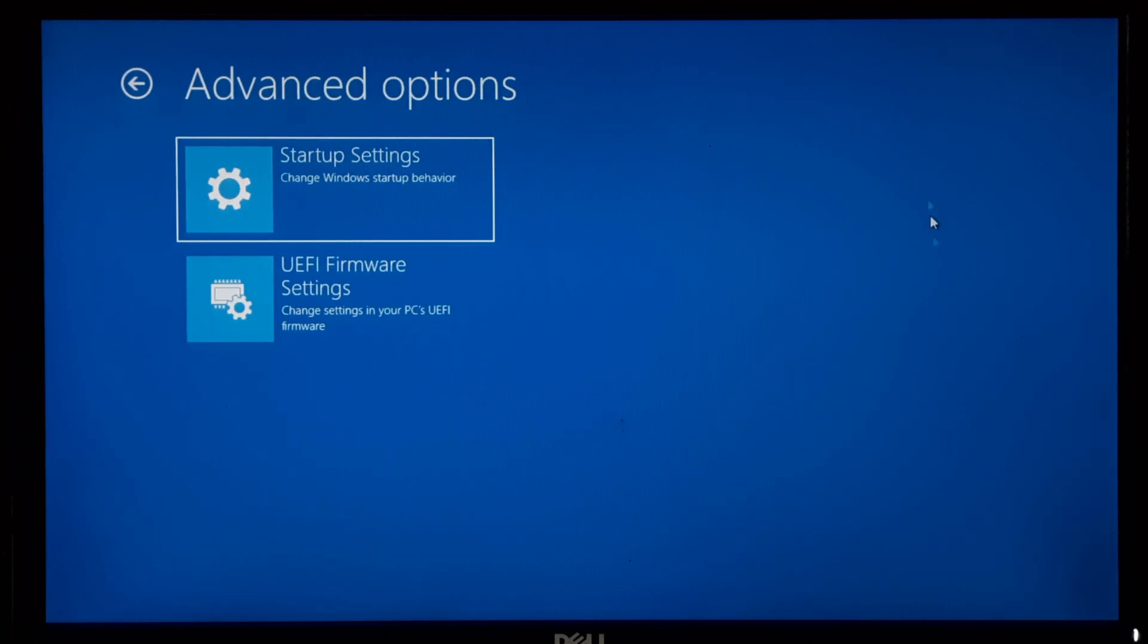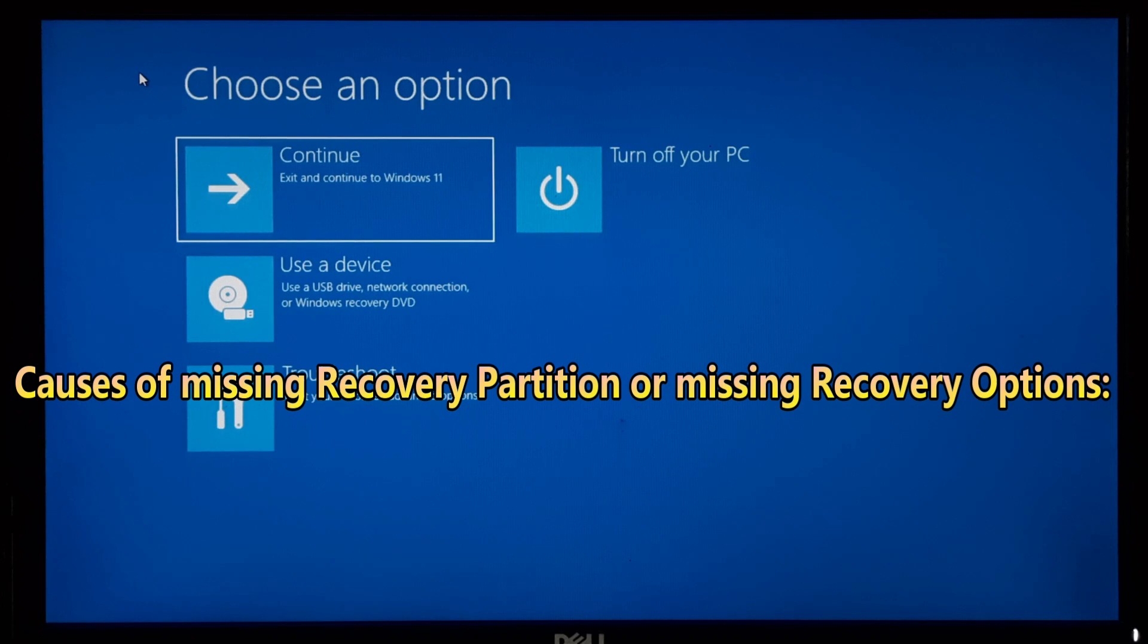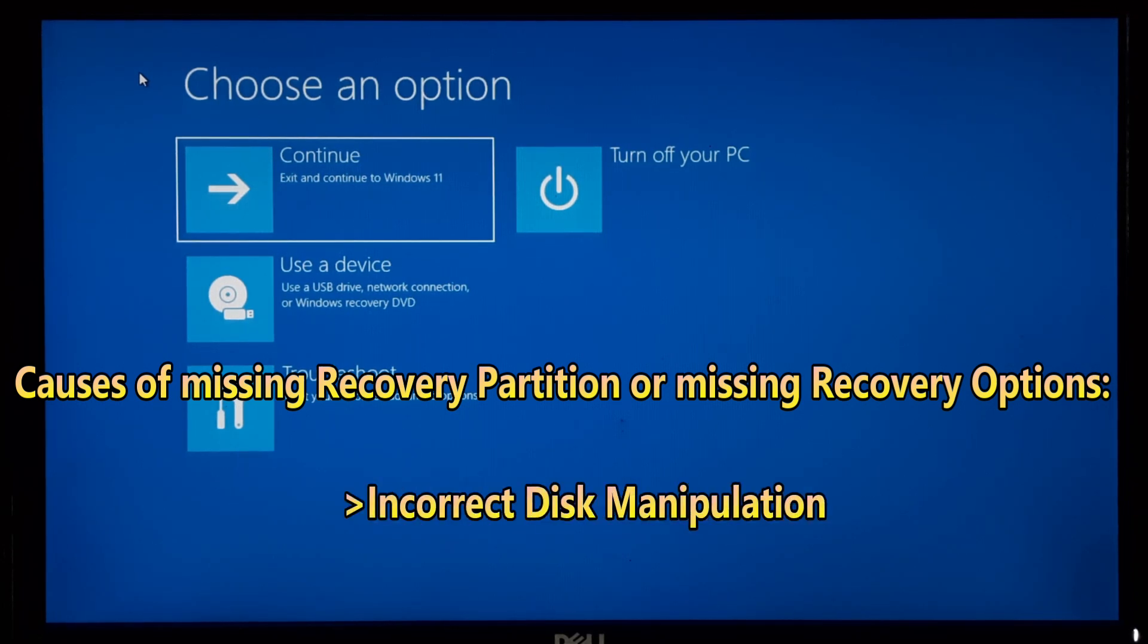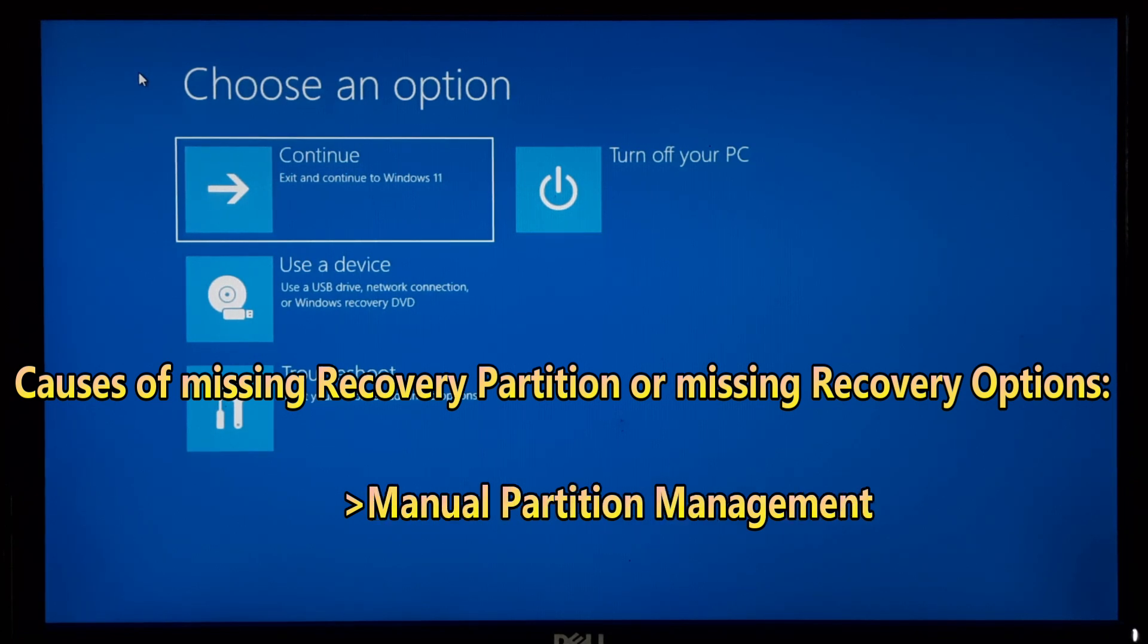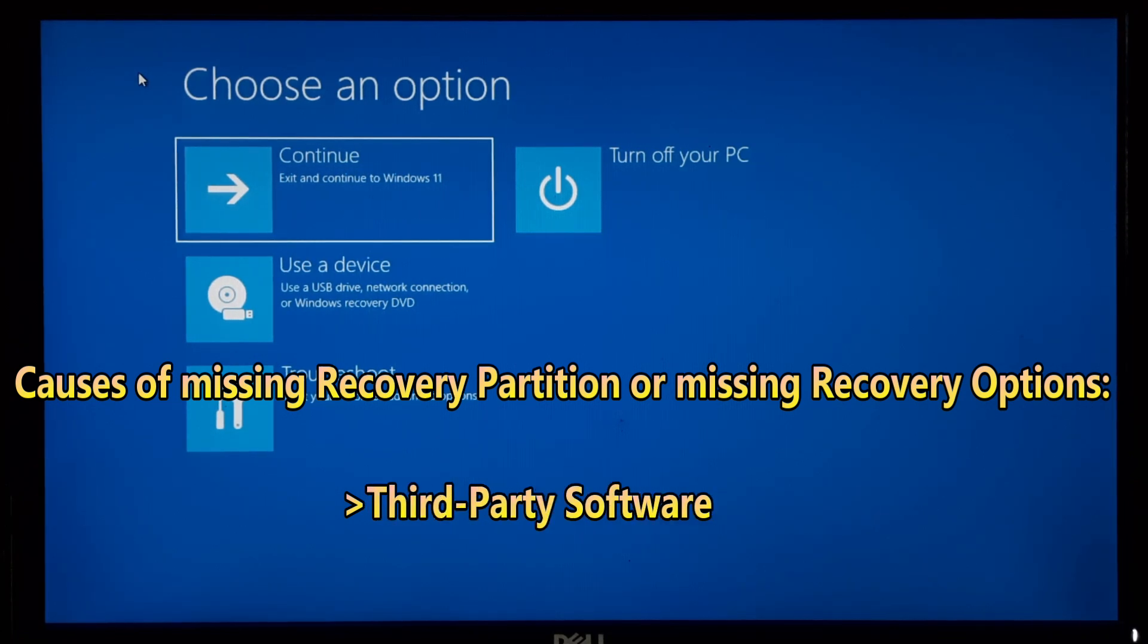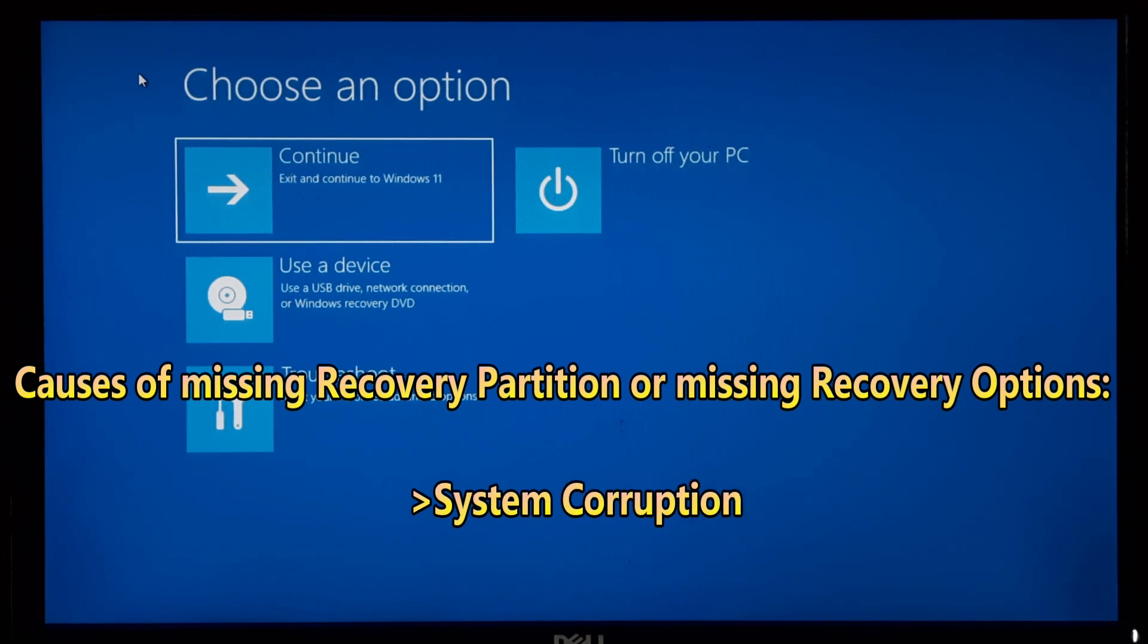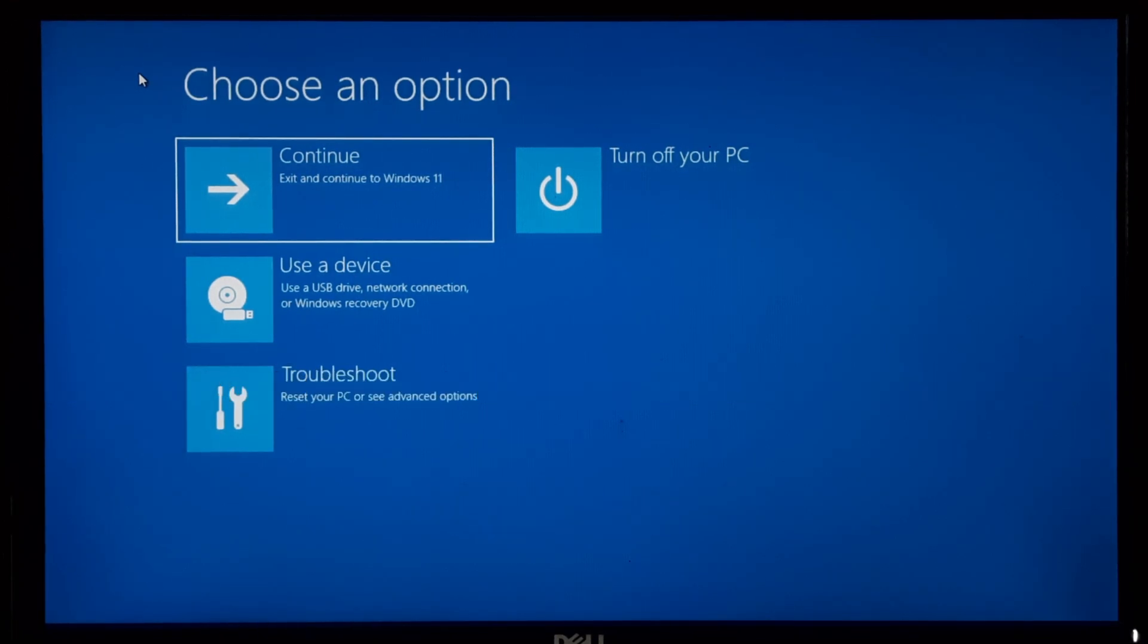A missing recovery partition or recovery options can occur due to various reasons. Here are some common causes: disk corruption or failure, incorrect disk manipulation, system updates or upgrades, manual partition management, third-party software, system cleanup utilities, system corruption, and user error.